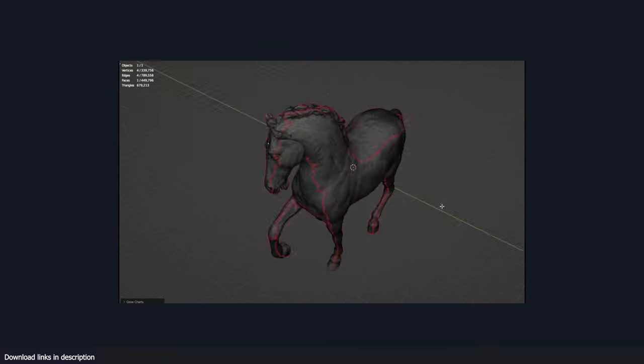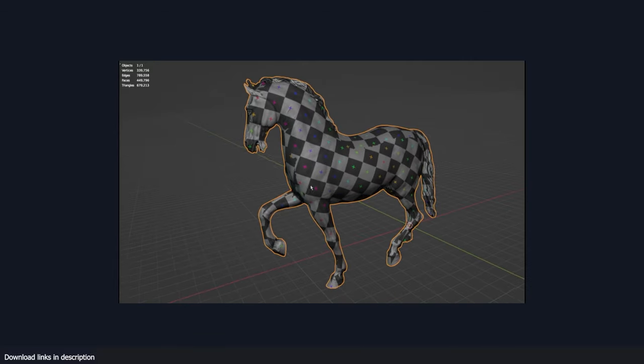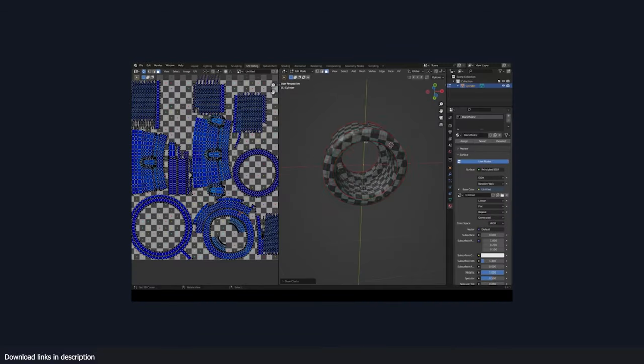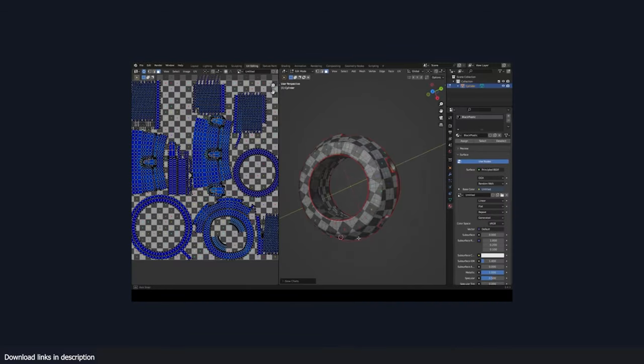UV unwrapping is one of the hardest things to do in any 3D application, not just for beginners, but for professionals too.